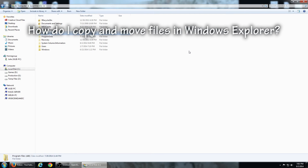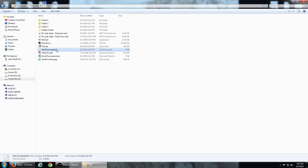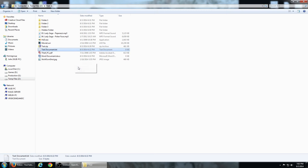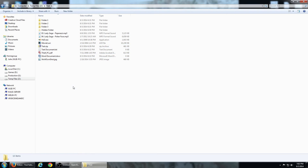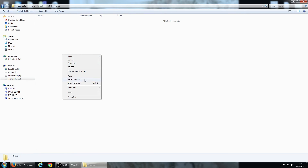How do I copy and move files in Windows Explorer? There are many ways to accomplish this. Right-click on the file and select Copy to make a copy, or select Cut to move the file. If you are copying more than one file, hold the left mouse button and drag around the files. Then you can copy or cut. Switch to the folder you want to copy the file to, right-click on an empty area in the folder, and select Paste.